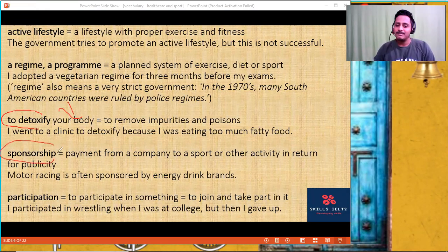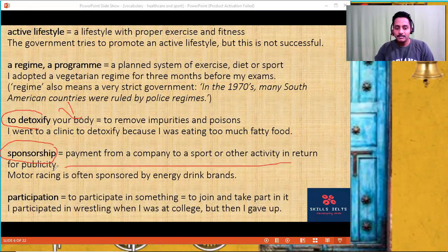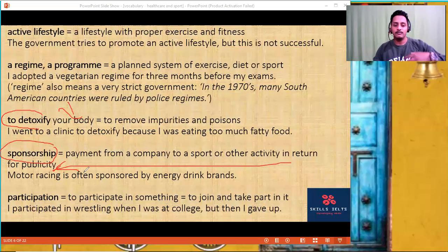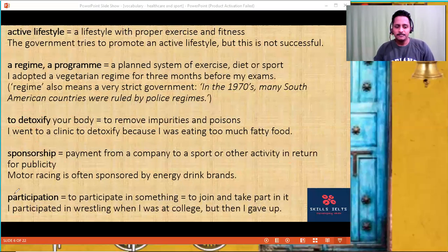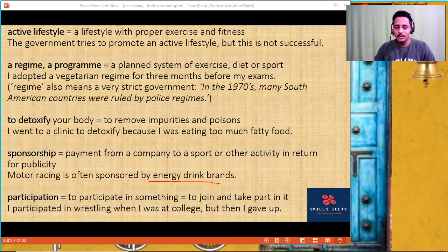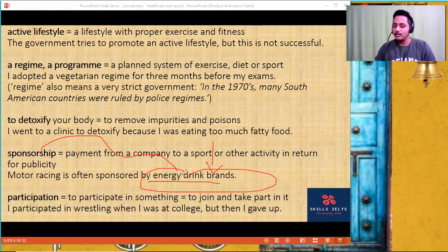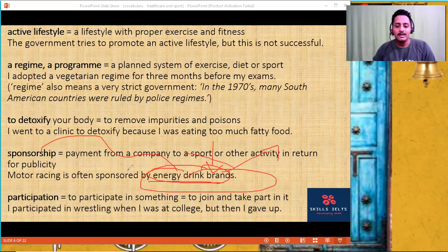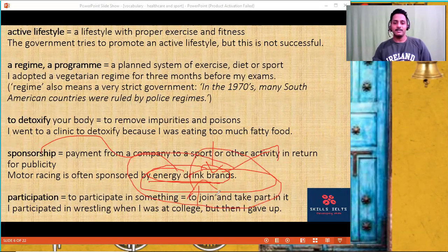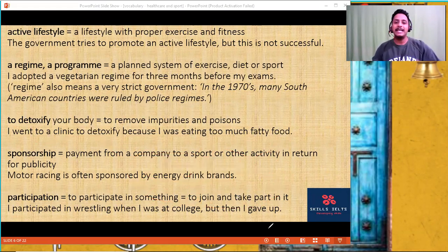'Sponsorship' — payment from a company to a sport or other activity in return for publicity. Motorized sports are often sponsored by energy drink brands. This sponsorship should be stopped — they should not sponsor these bad things which encourage kids to take energy drinks on a regular basis, which leads to obesity. These concepts can all be linked together.